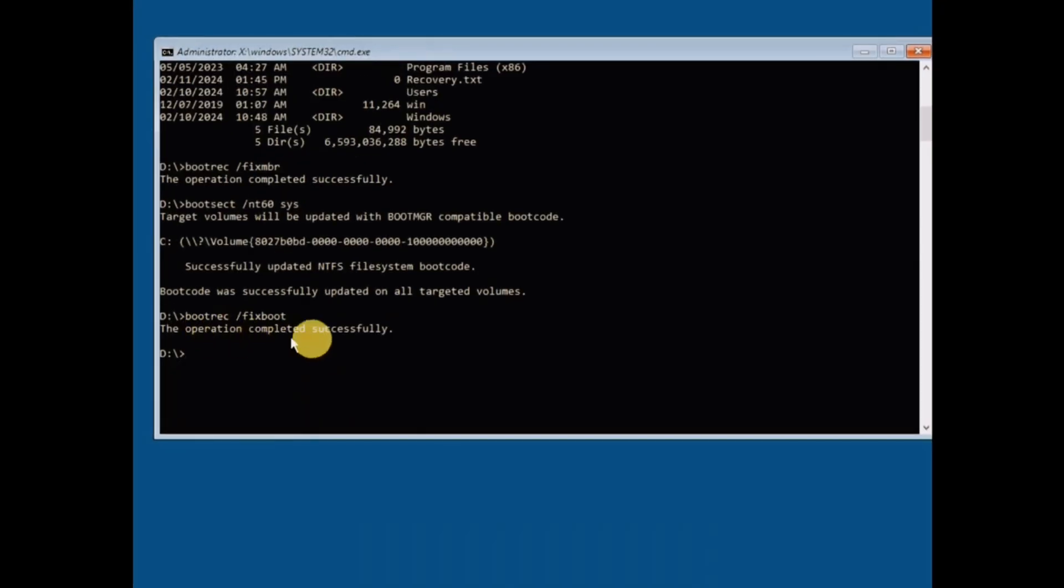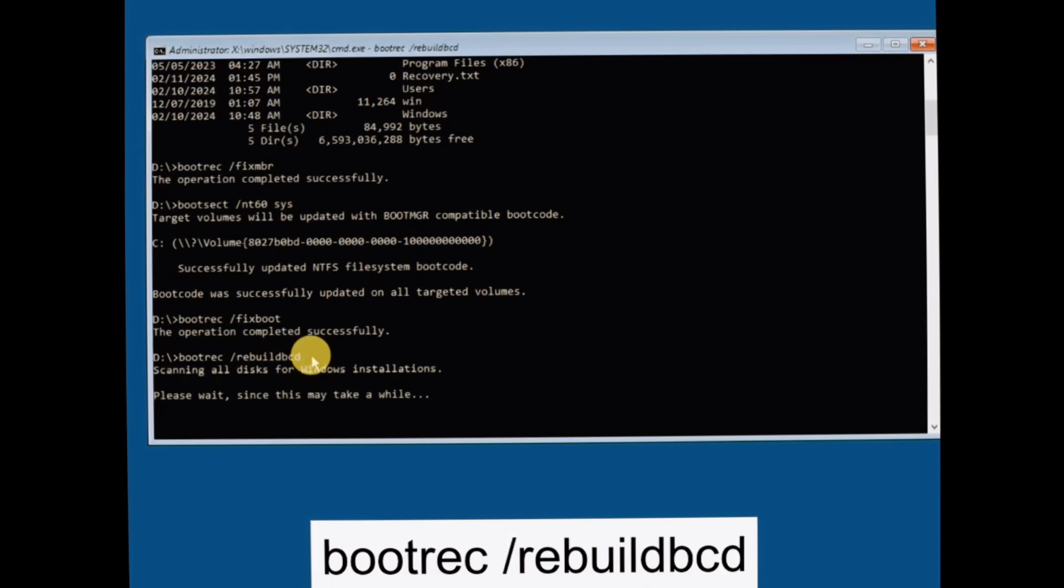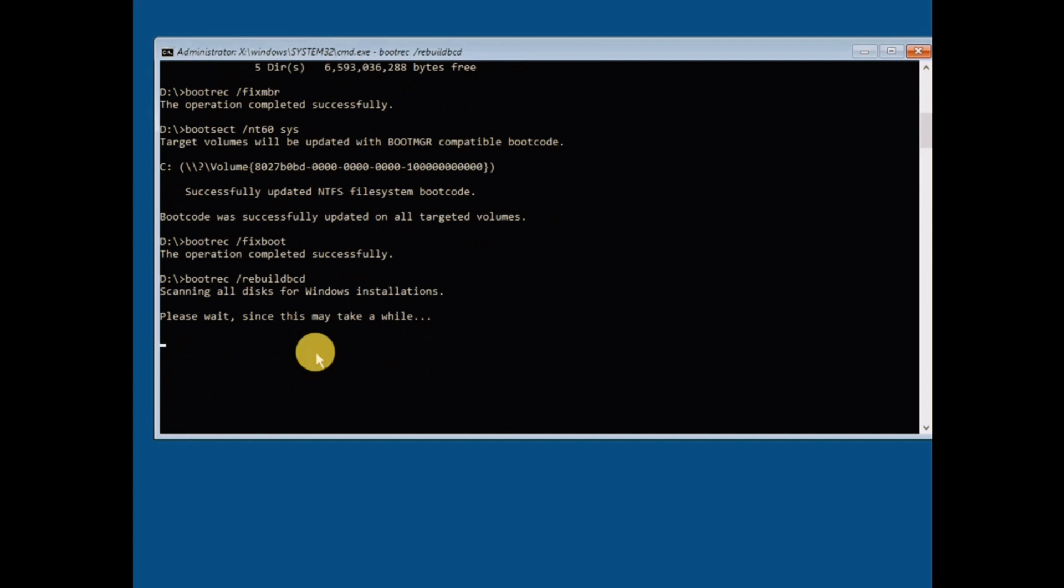Let's enter one more command that will help rebuild the BCD. Enter the command shown on screen and press Enter. This will take some time, so please be patient while it completes.